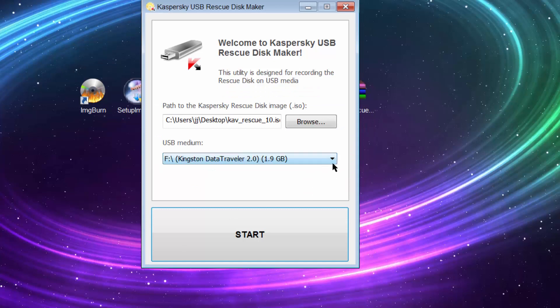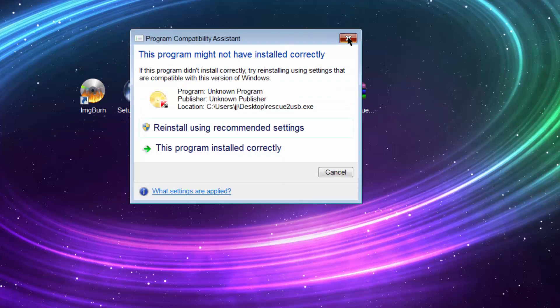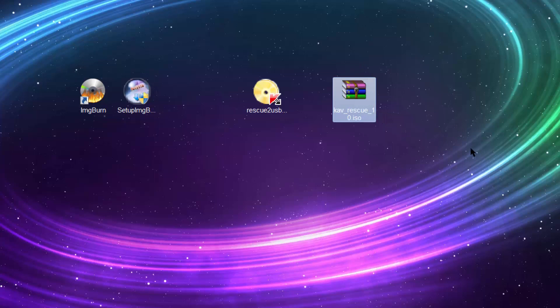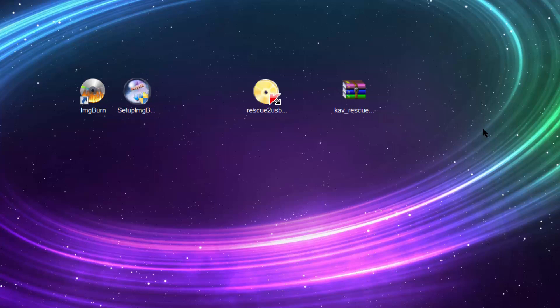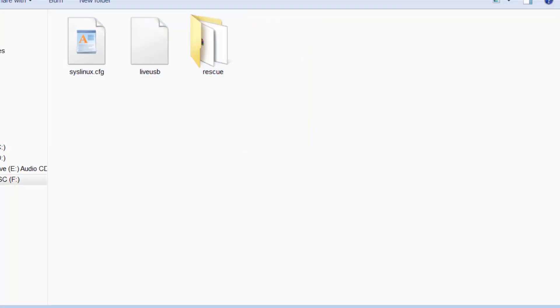You now have a bootable USB Kaspersky Rescue Disk device, so you can boot your system from that and remove some very nasty malware. In that virtual environment all viruses and all Windows processes are inactive, so you can remove anything you want — nothing is locked or used by other services. Some people might think all you need to do is copy-paste the ISO image to your USB device, but it will not work. This is why Kaspersky created this special tool, which creates bootable files on your USB device.